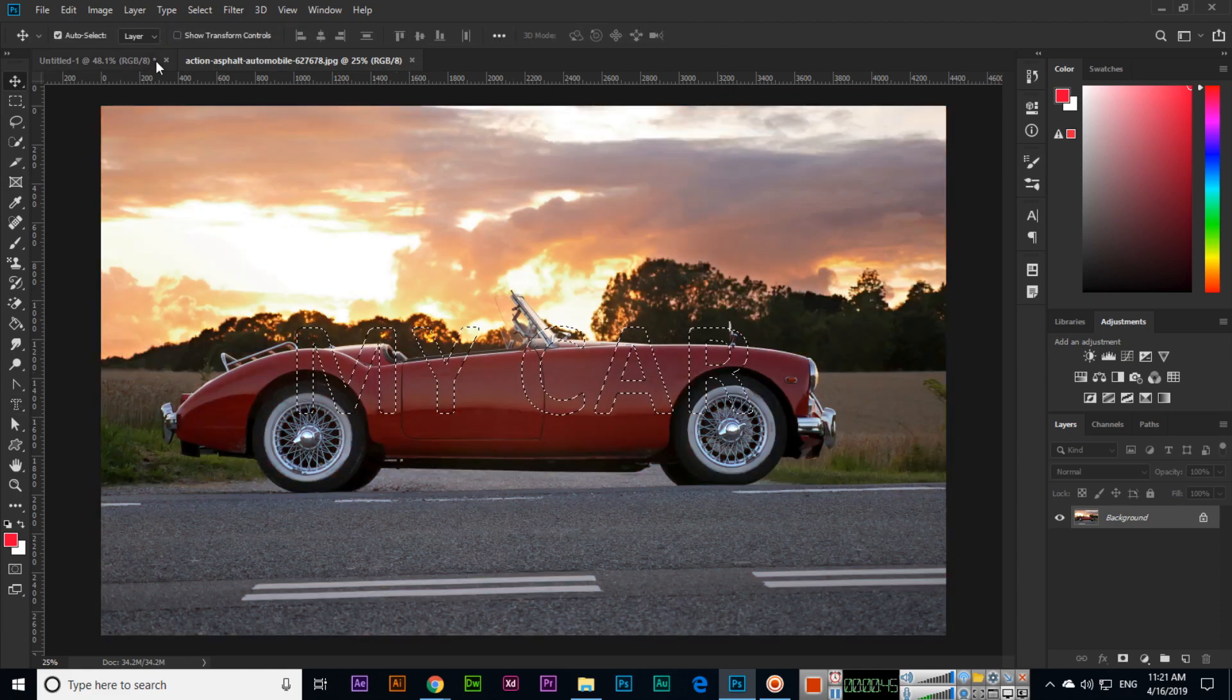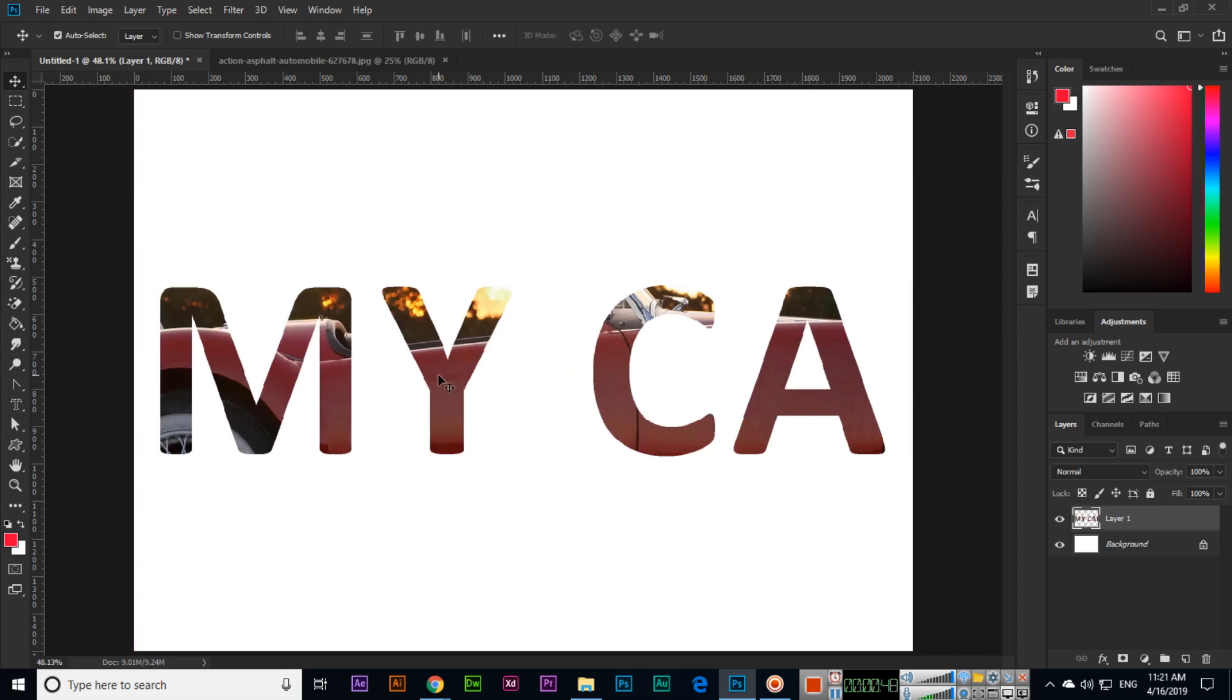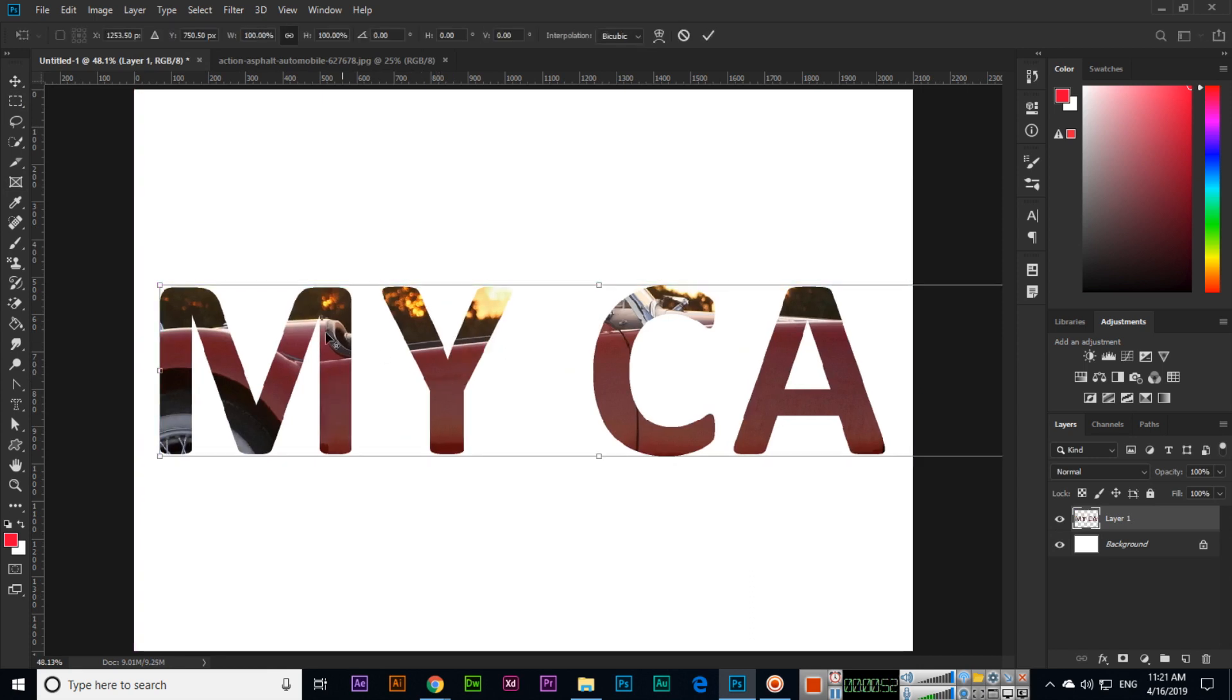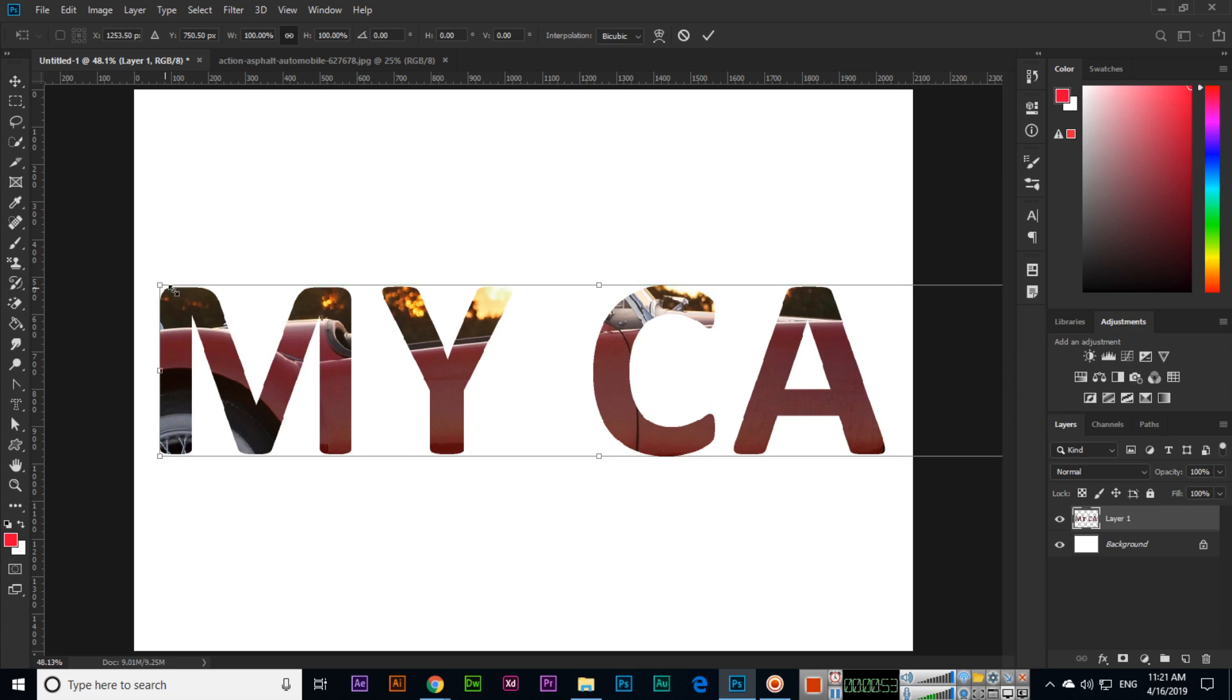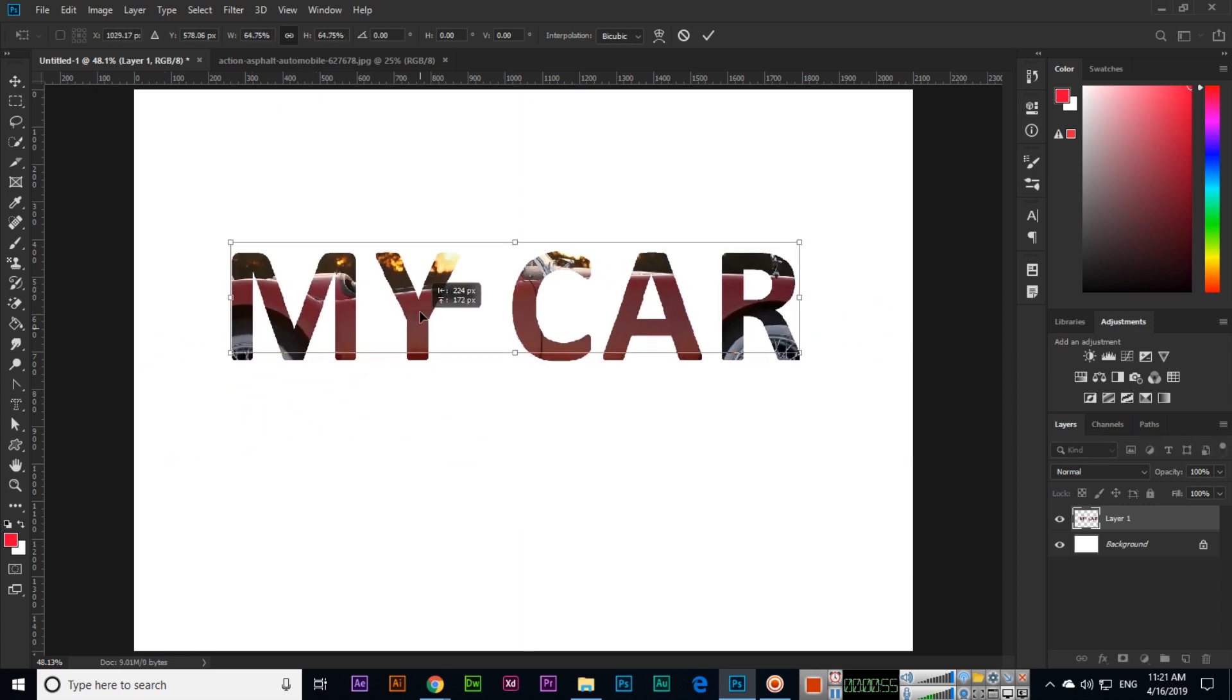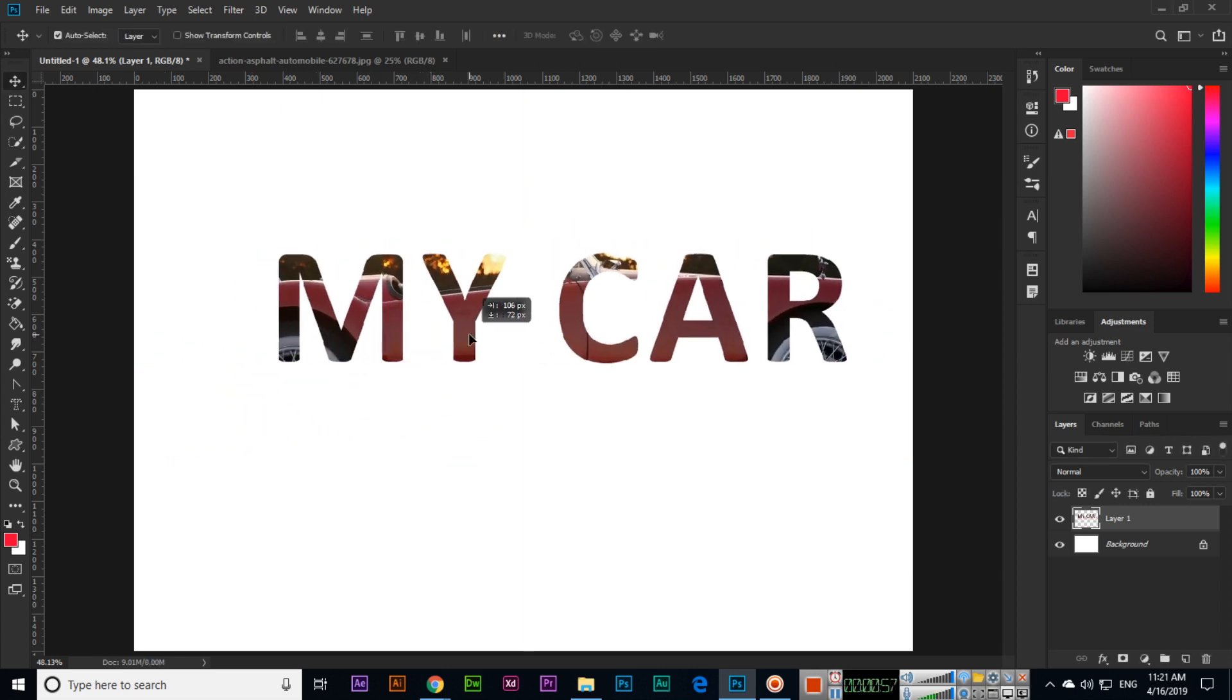Control C for copy and Control V for paste. Now you can see, Control T for transform, press and hold Alt and change the size and enter. Now you can see inside my text that part of the car we can see.